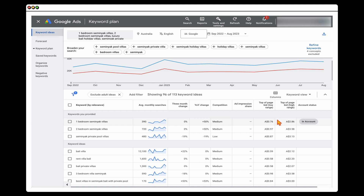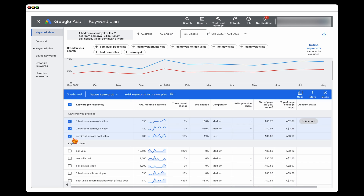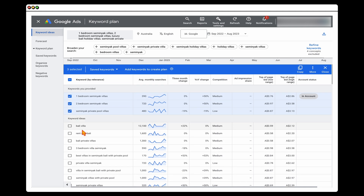The next step is to go through and select the keywords you want. Personally, I stay away from really large high-volume short keywords like 'Bali Villa' — there are too many different variations that could be irrelevant, like five-bedroom villas or long-term rentals, when we only offer one or two bedrooms and short term. So I go through and look at keyword terms which are the most relevant for us.